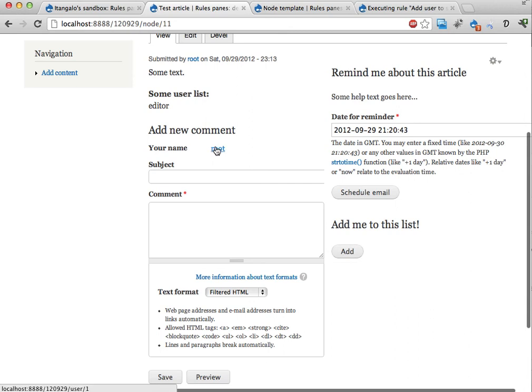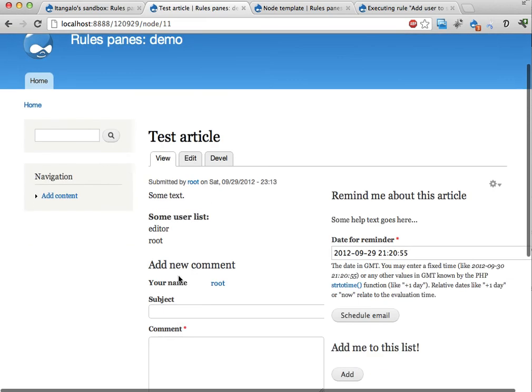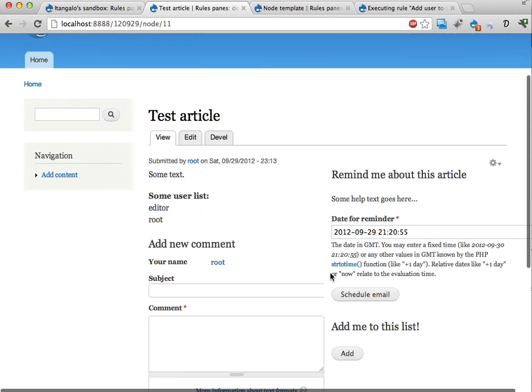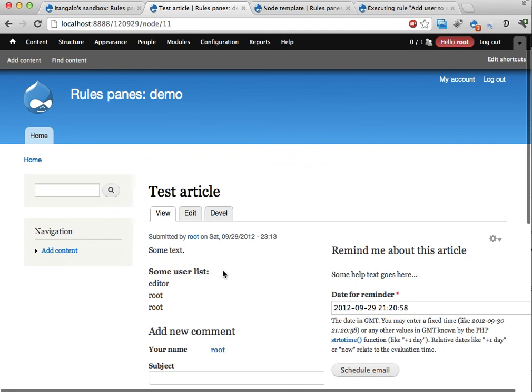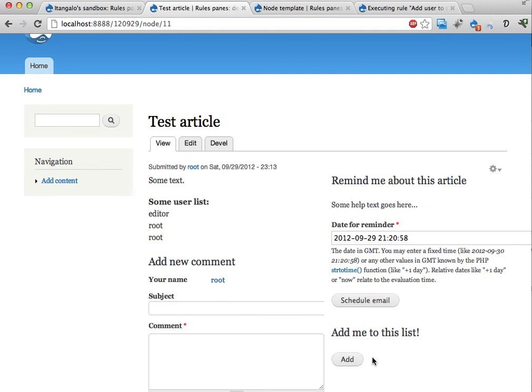If I add myself. I'm the root user. If I add myself here. I'm added to the list. I think. I can add myself. Yeah. Many times. If I want to. This can be configured of course in the rules when you configure it.